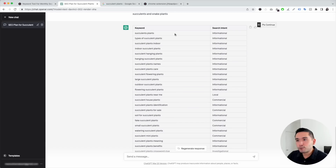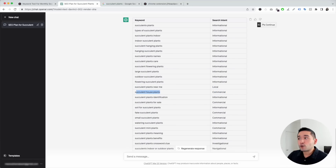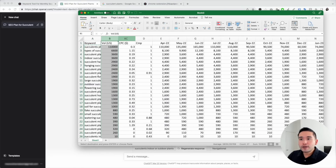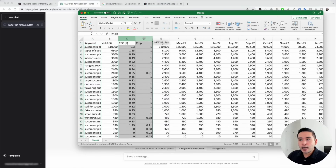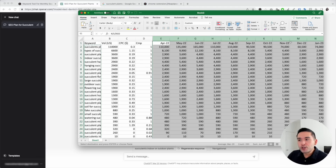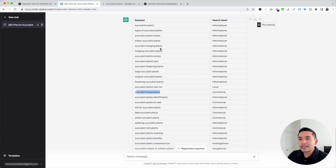ChatGPT will provide the search intent for all the keywords you pasted. You can see many of these are informational, there's even a local keyword like 'Succulent Plants Near Me,' and a commercial keyword like 'Succulent Houseplants.' So now, in addition to the search volume, average cost per click, competition score, and monthly trend data, you can also analyze these keywords by search intent.